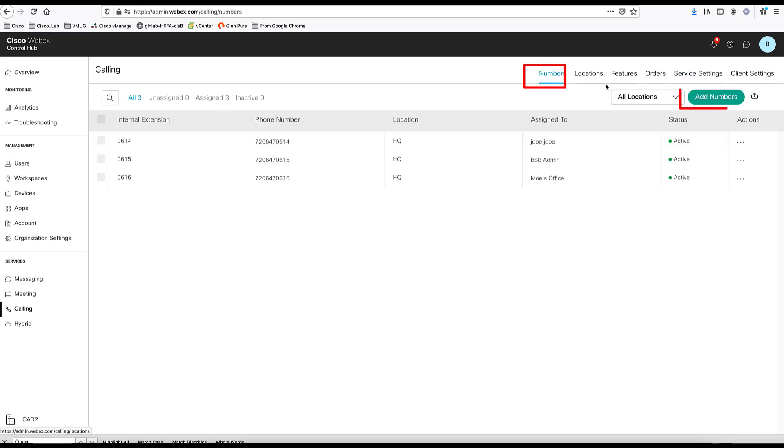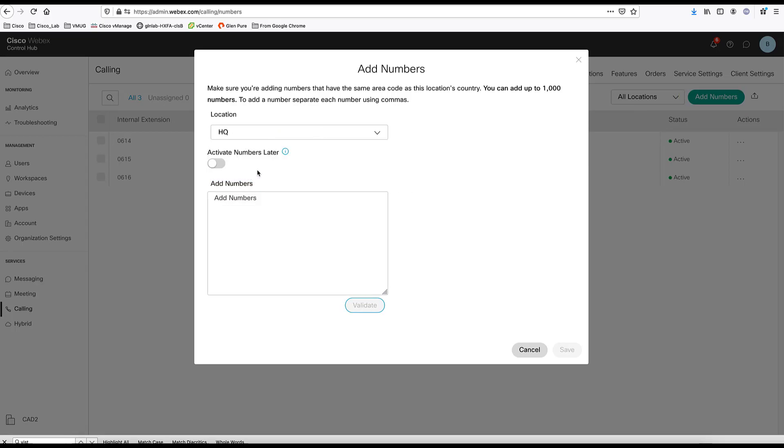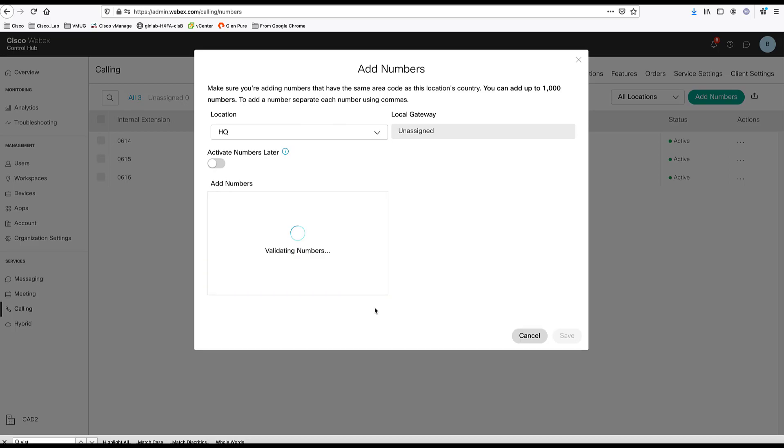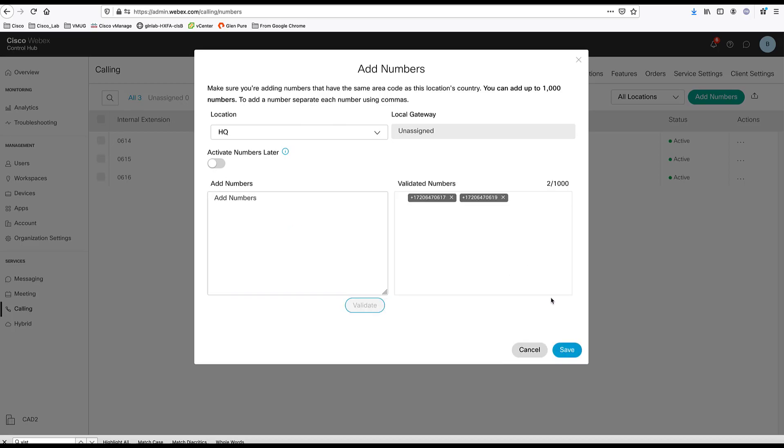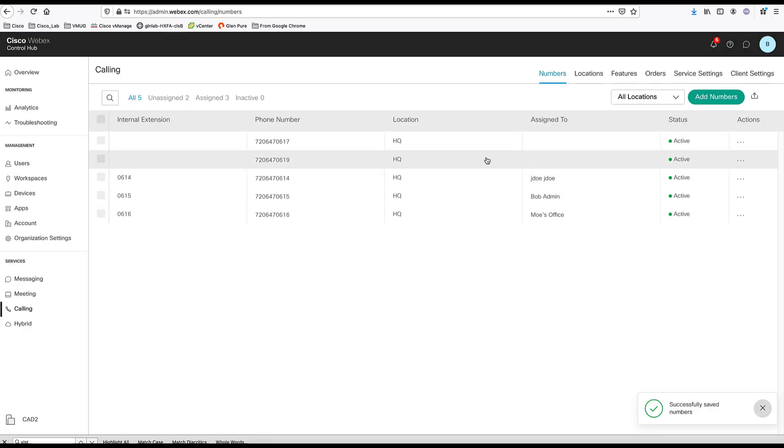Now we go over to the numbers and here we can add phone numbers. You can do multiple phone numbers or add single phone numbers one at a time. In this case, I'm going to add two phone numbers. I want to make sure that there's a comma between the phone numbers. Click validate, and click save and the numbers will be added here.